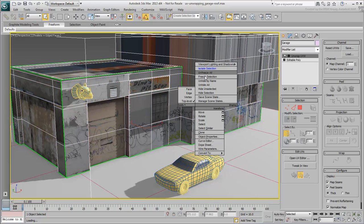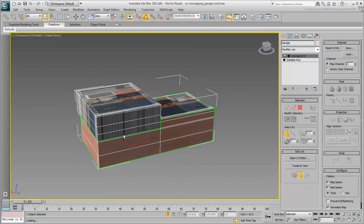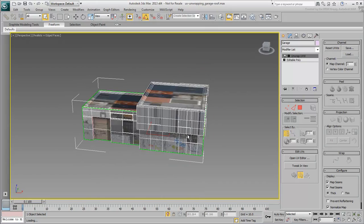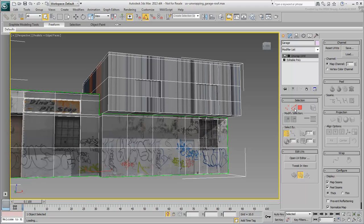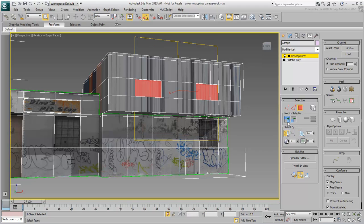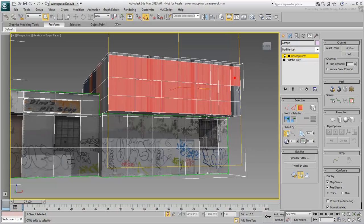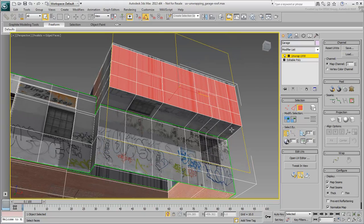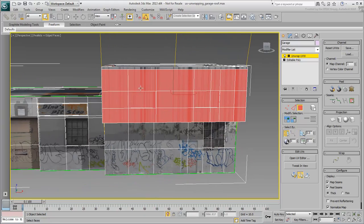You need to unwrap the upper floor and the roof. Start by selecting the front façade and the undercarriage portion of the extruded part.